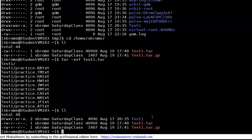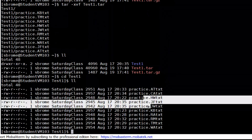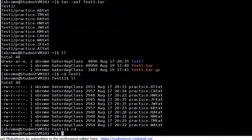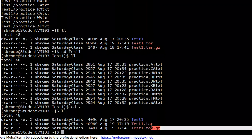Looking inside the extracted directory, the files that were originally archived are all still here. We are inside the user's home directory where we now have the extracted original directory, the plain tarball, and the compressed tarball.